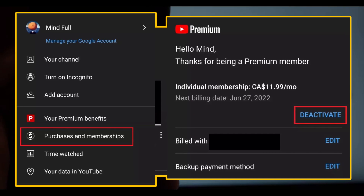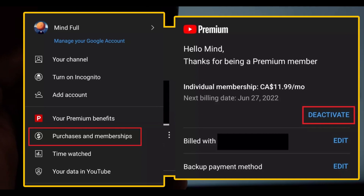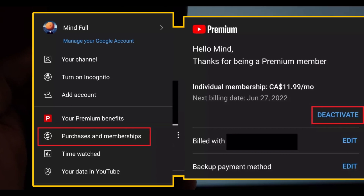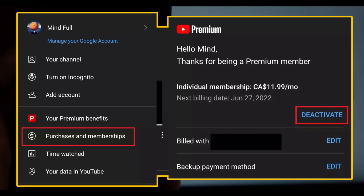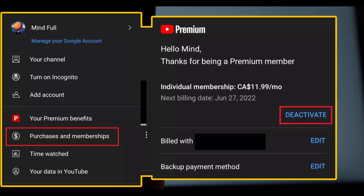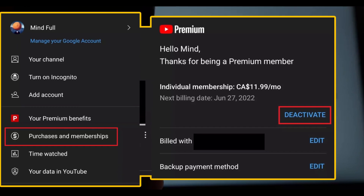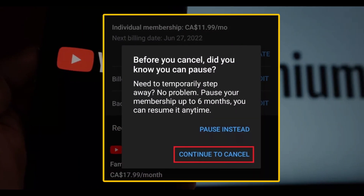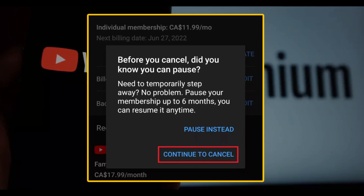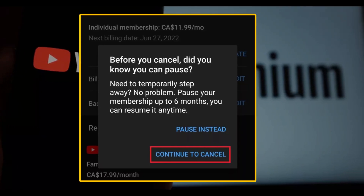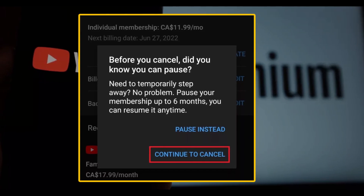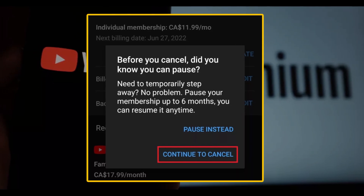YouTube will ask you if you'd like to pause your subscription. You won't be billed for another 6 months after pausing your membership. If you'd like to end your membership, tap Continue to Cancel, and you are done. Using this method, you can cancel your YouTube Premium Subscription on Android and iOS.